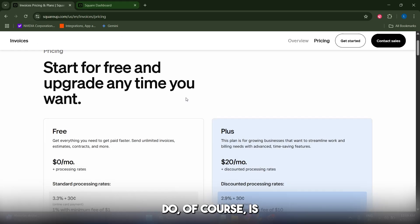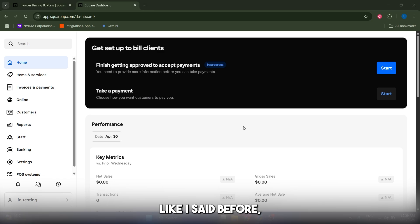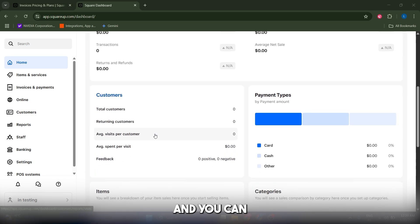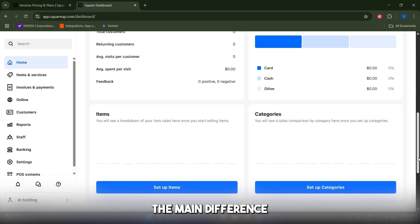The first thing you must do is create an account and log into your dashboard. You can start on a free plan and navigate to a paid plan. The main difference between these two plans is the transaction commission that Square takes for each invoice or payment.